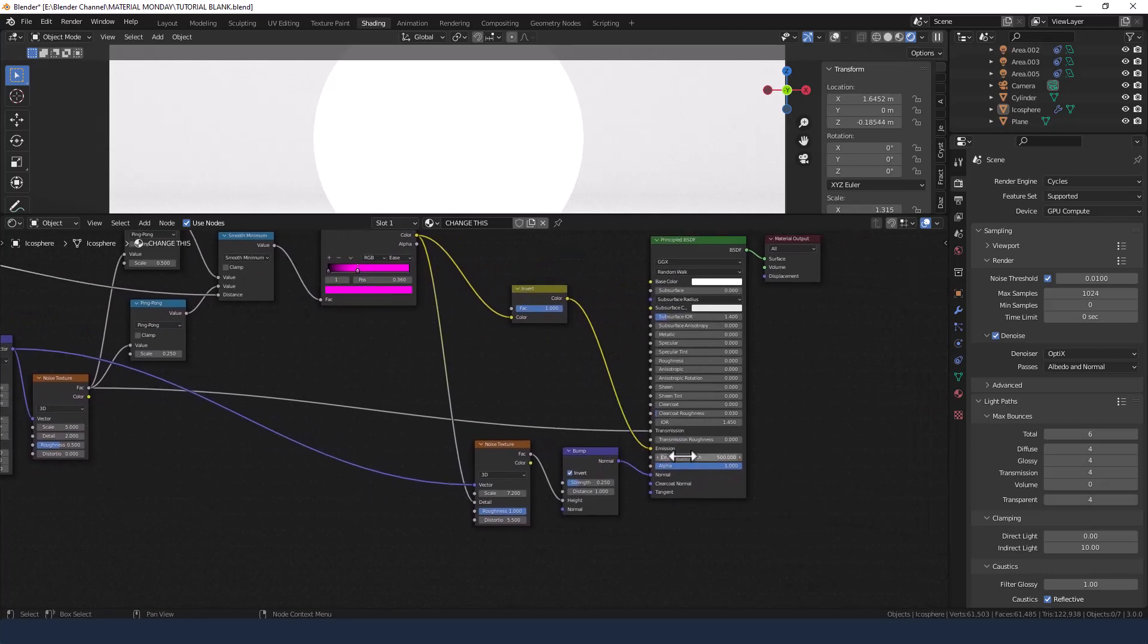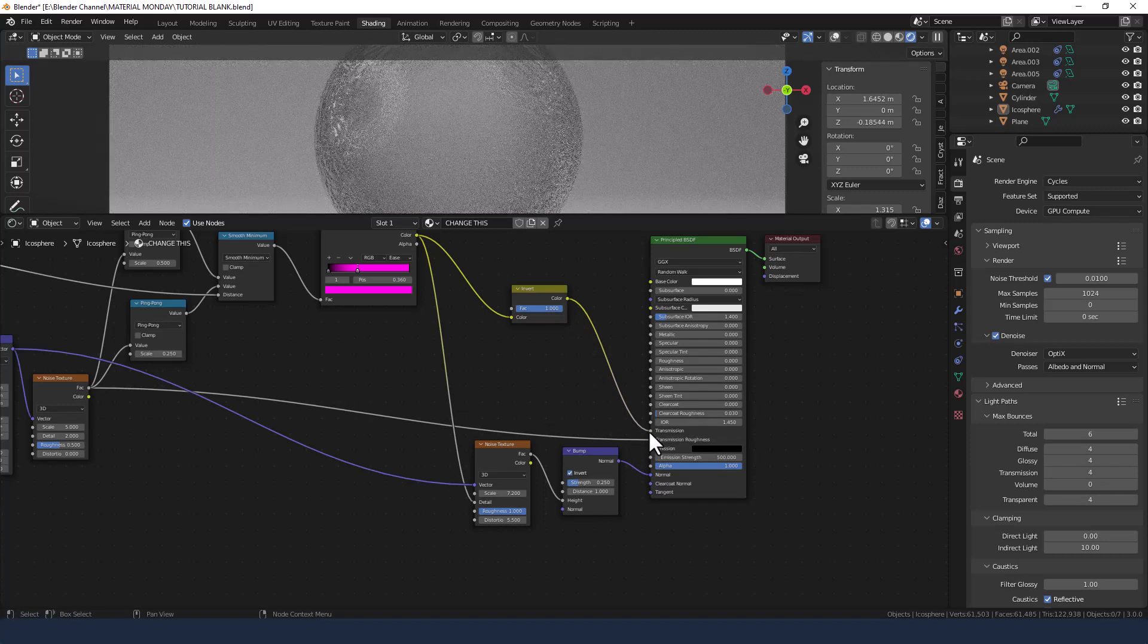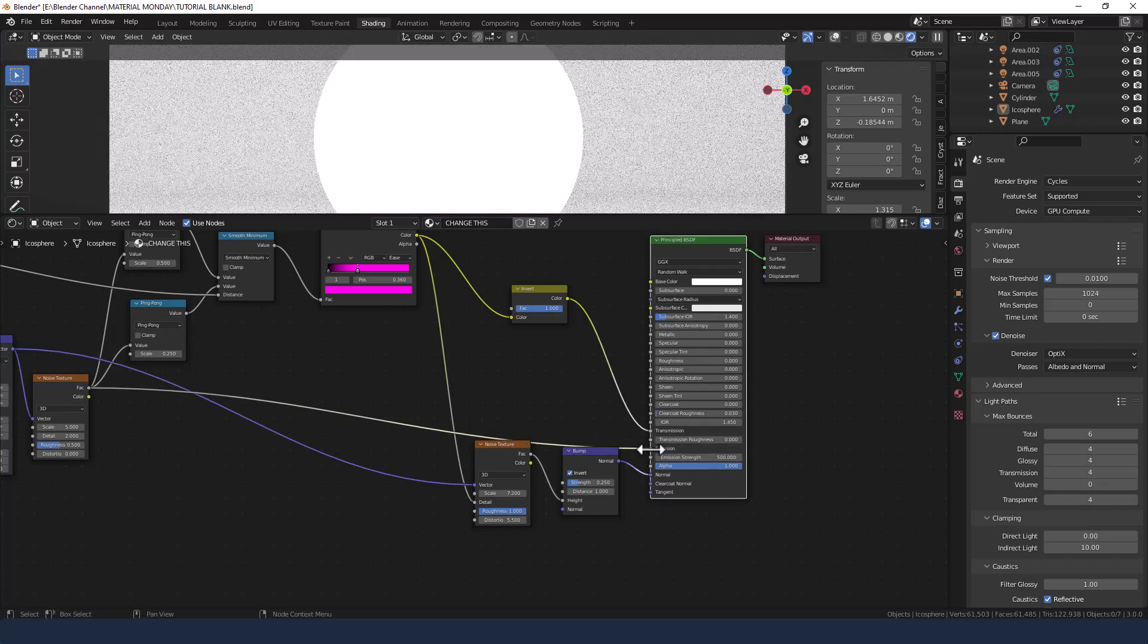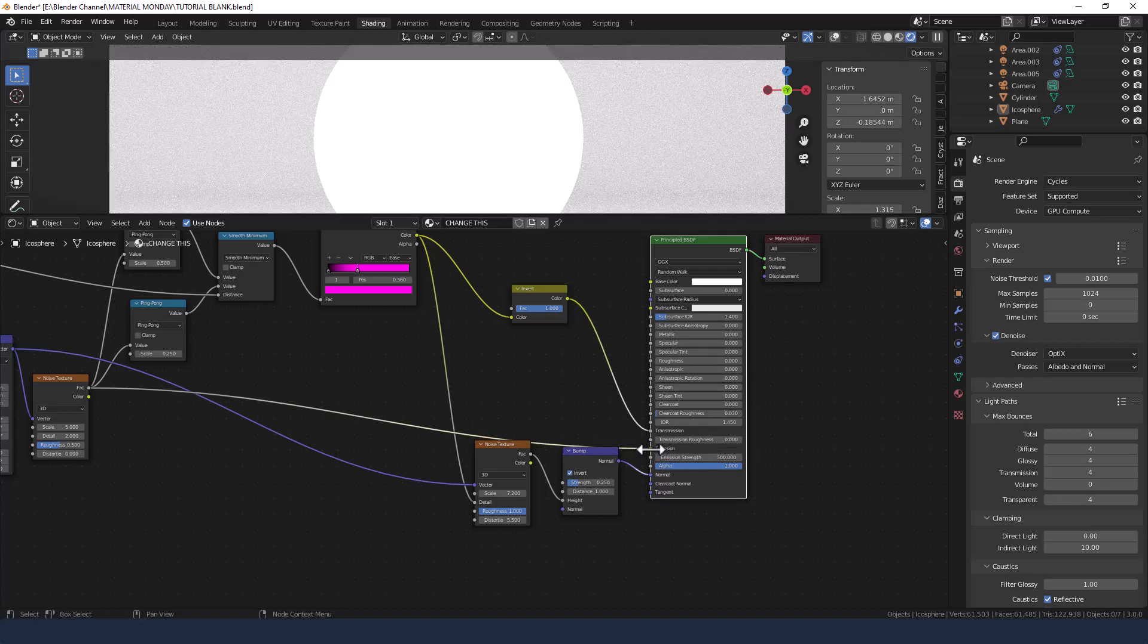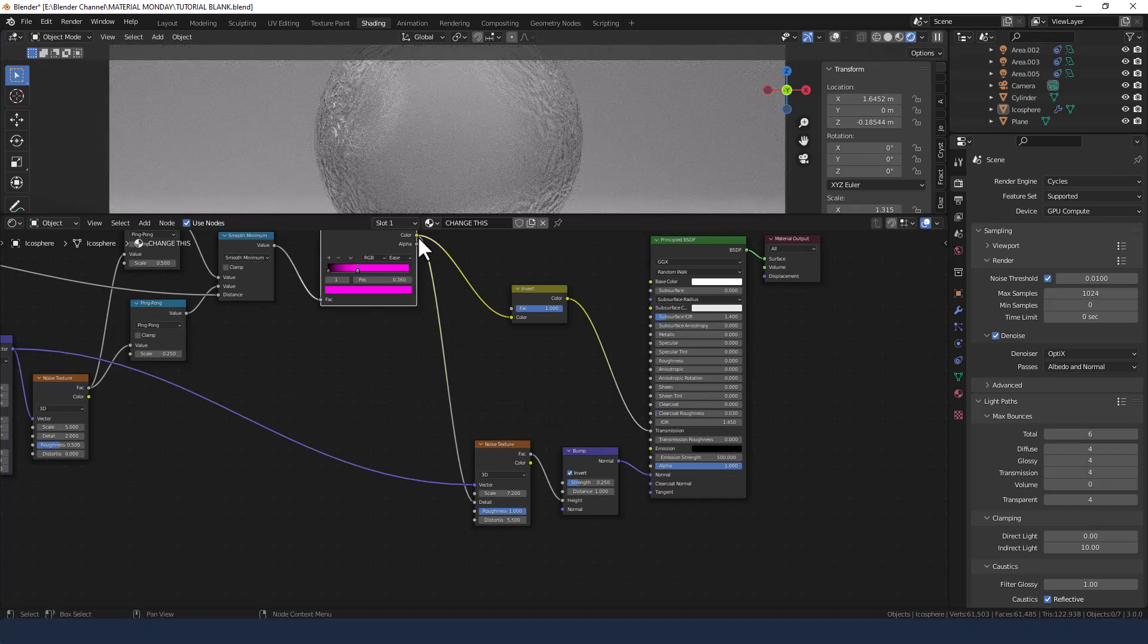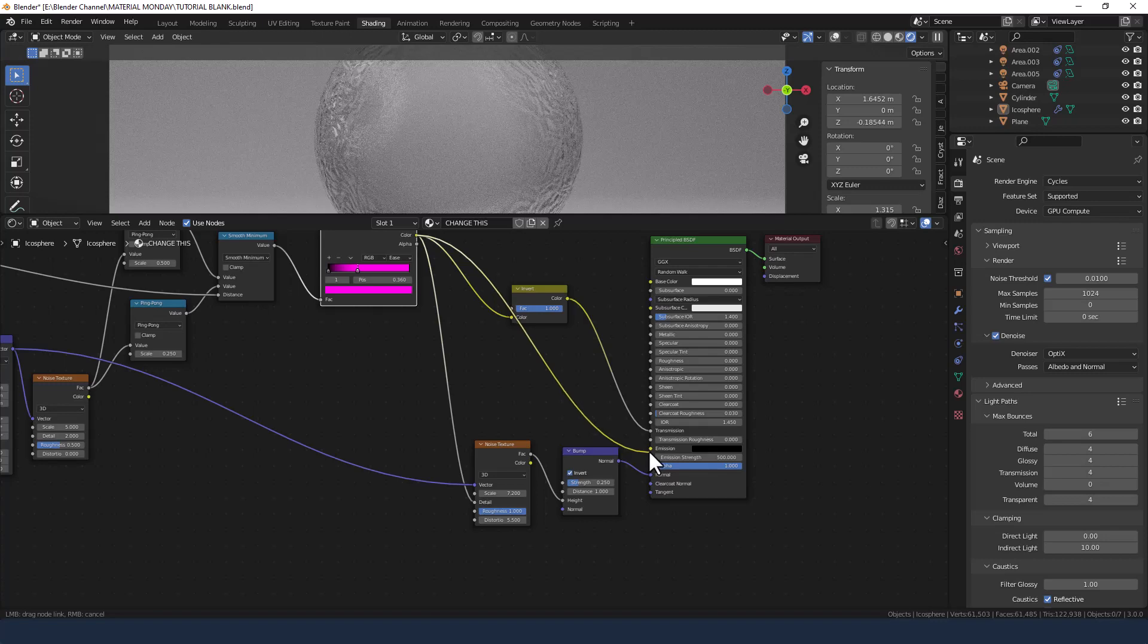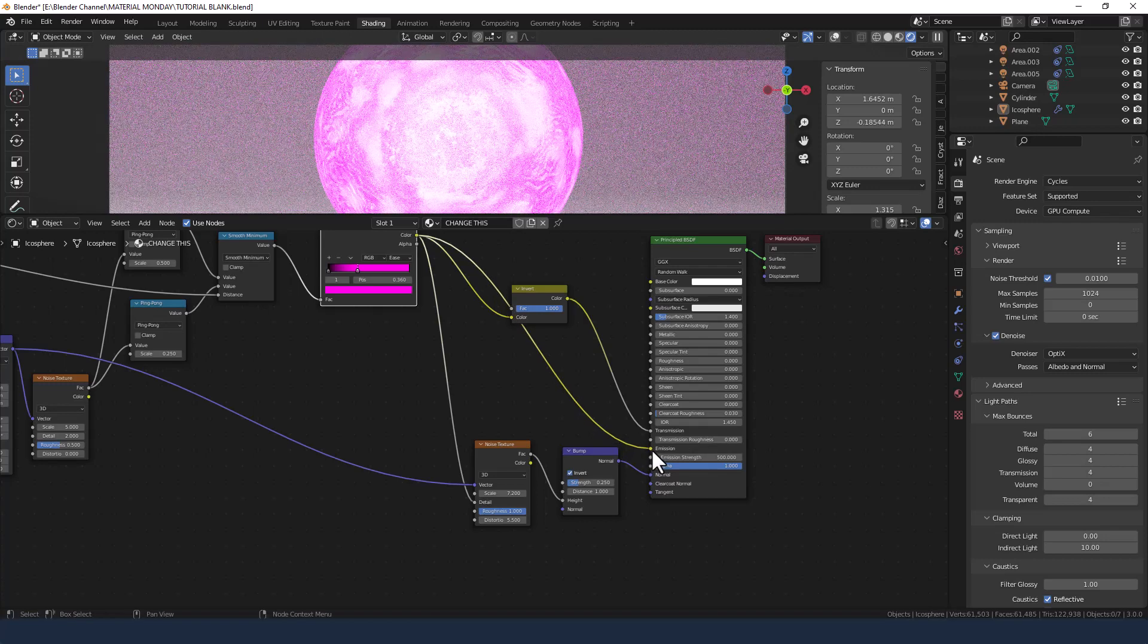Okay, now I've plugged this into the wrong thing. So the invert needs to go into the transmission, and color ramp needs to go into the emission color. There we go.